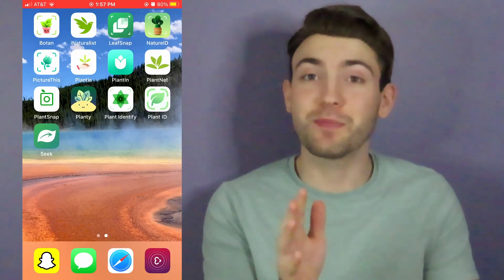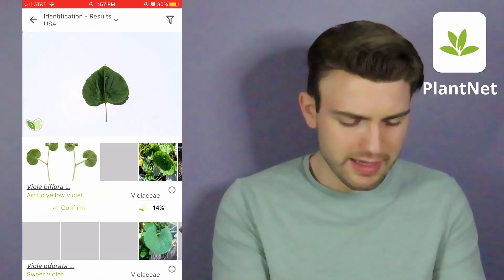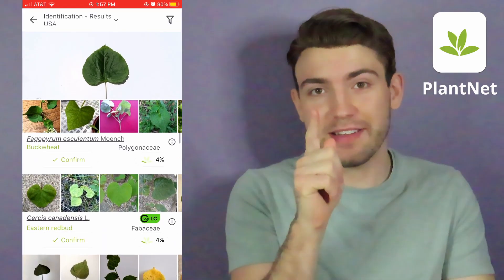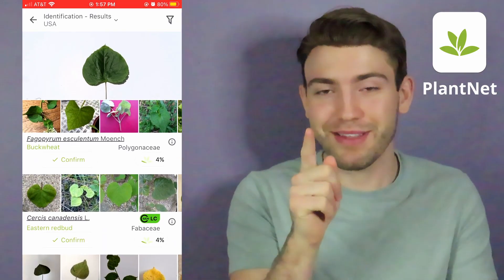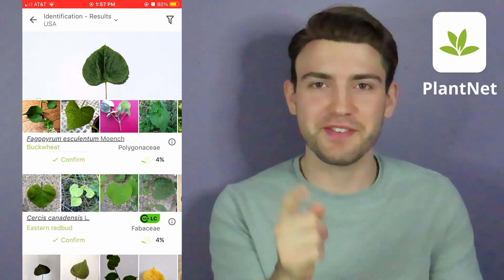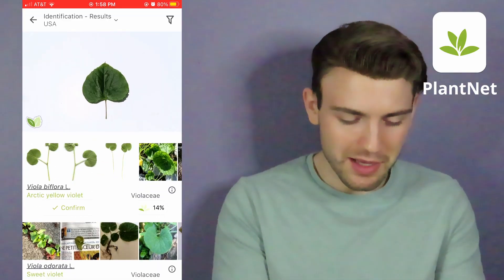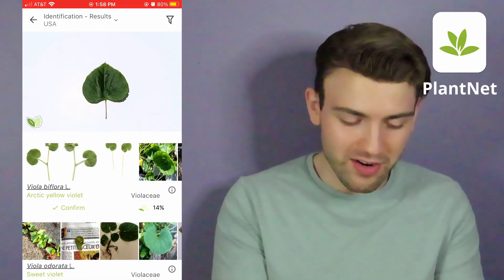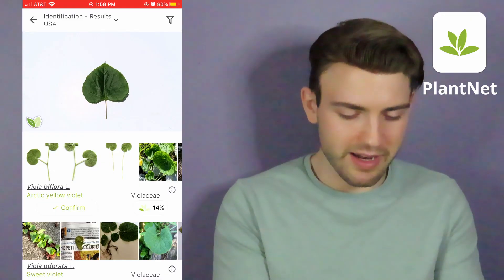Now we're going to move on to PlantNet. I don't want to make an account. And this one thinks it's a violet. However, there is a 4% chance that the plant we have is an eastern redbud — great news everybody, a 4% chance — but a 14% chance that it is an Arctic yellow violet. Good job, PlantNet.